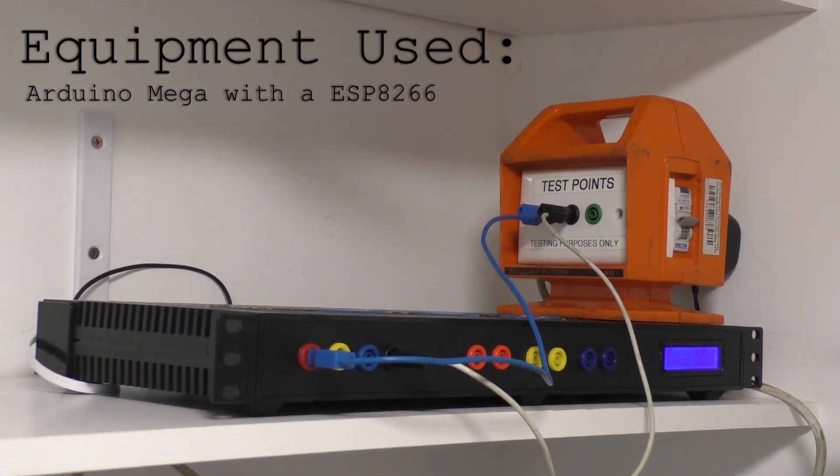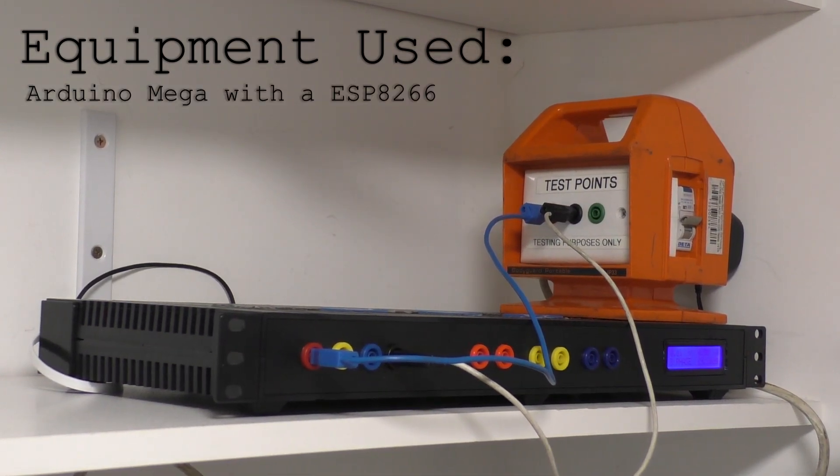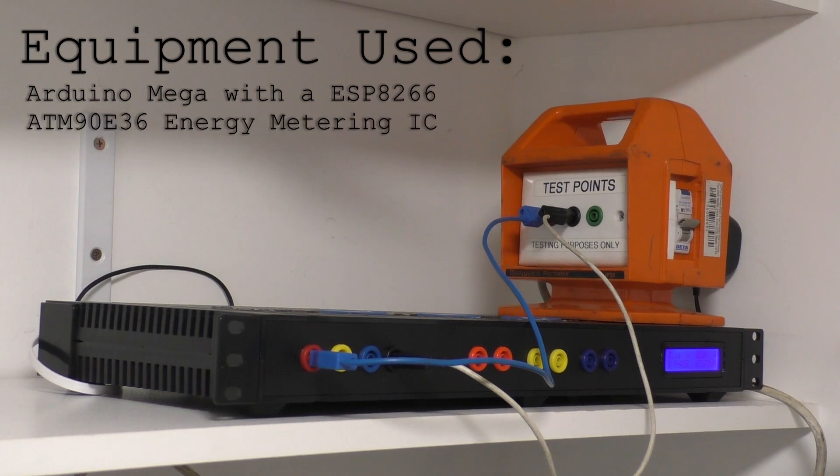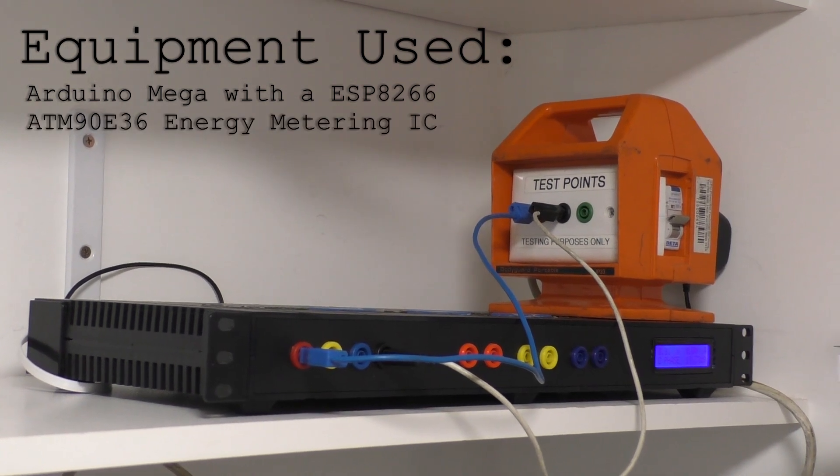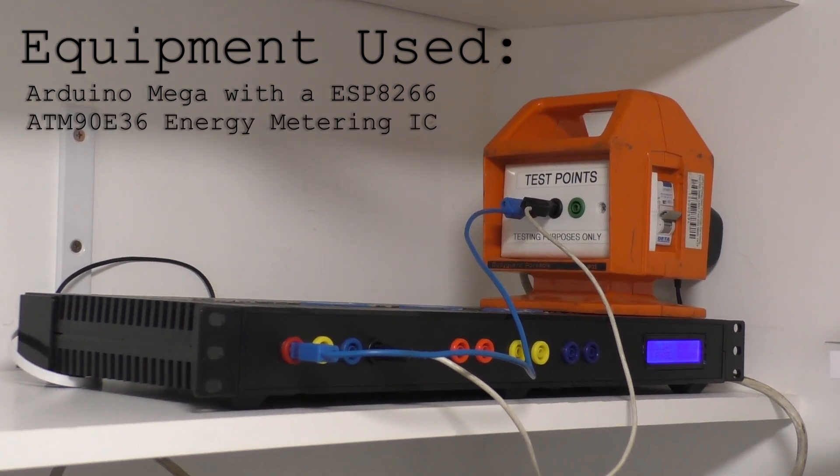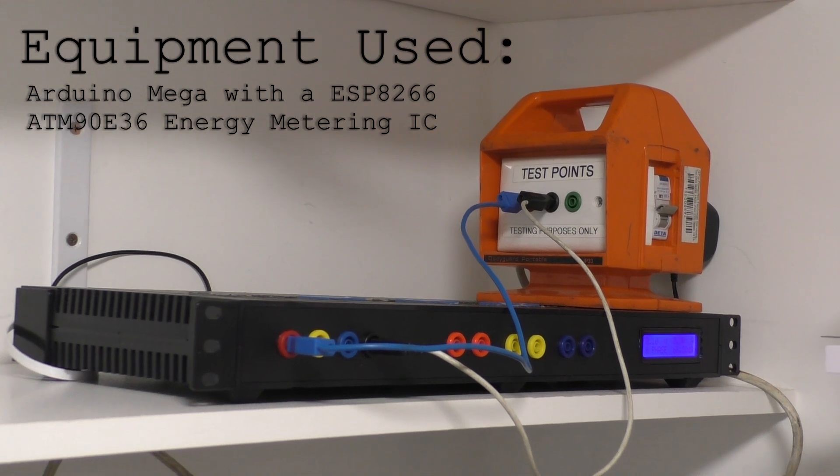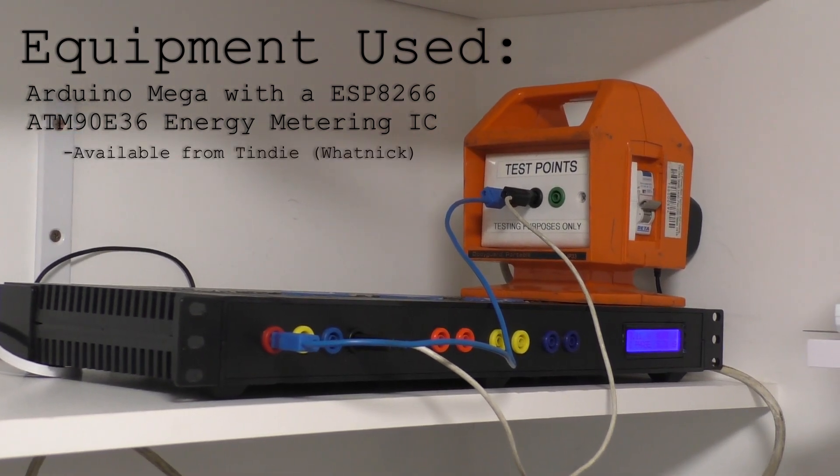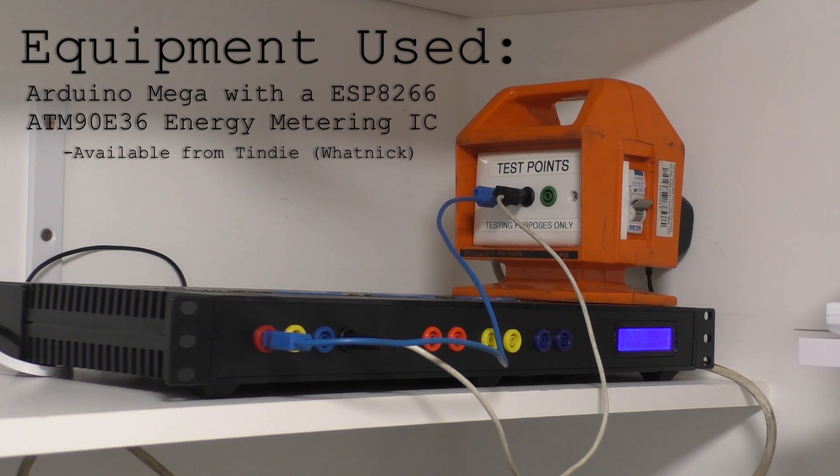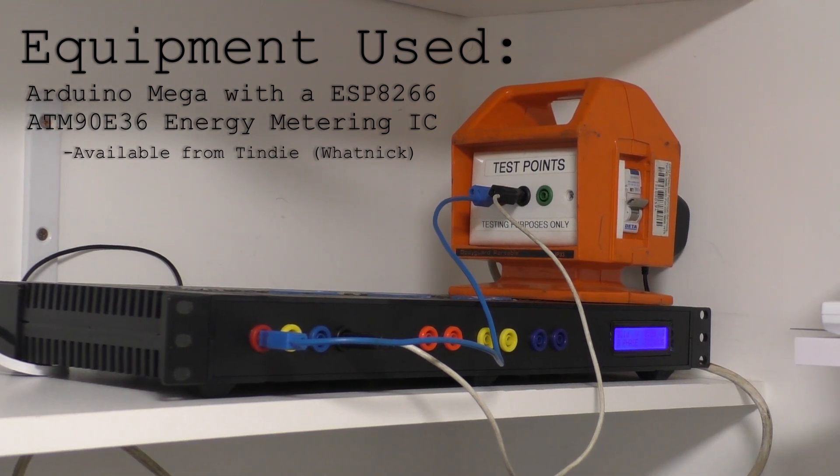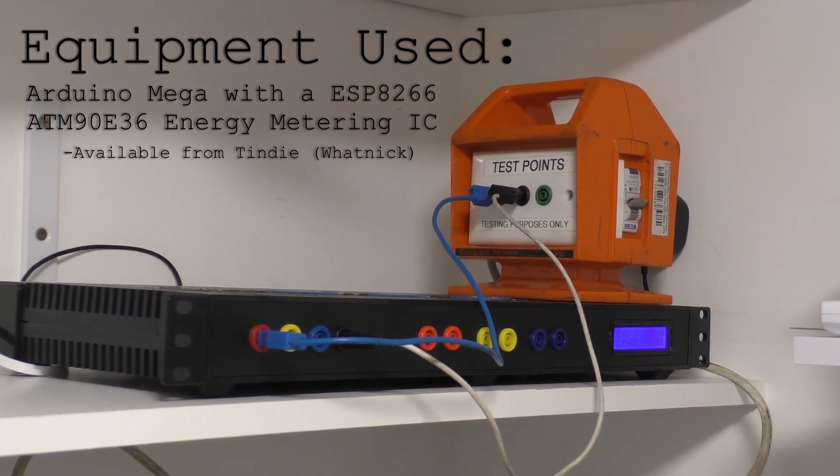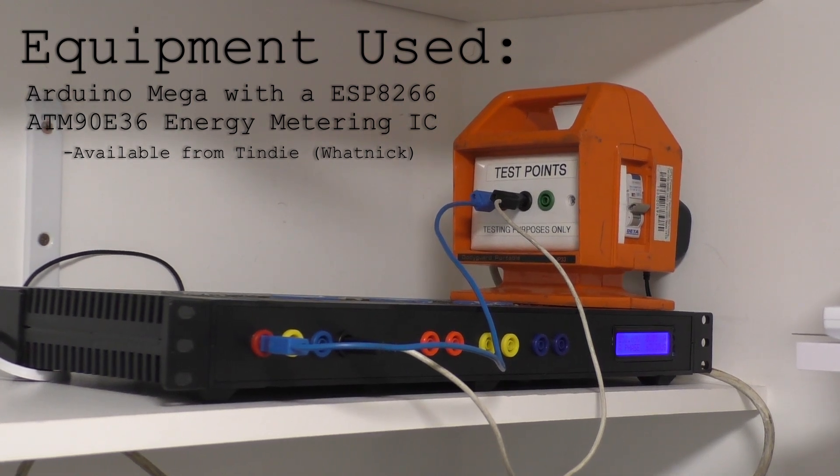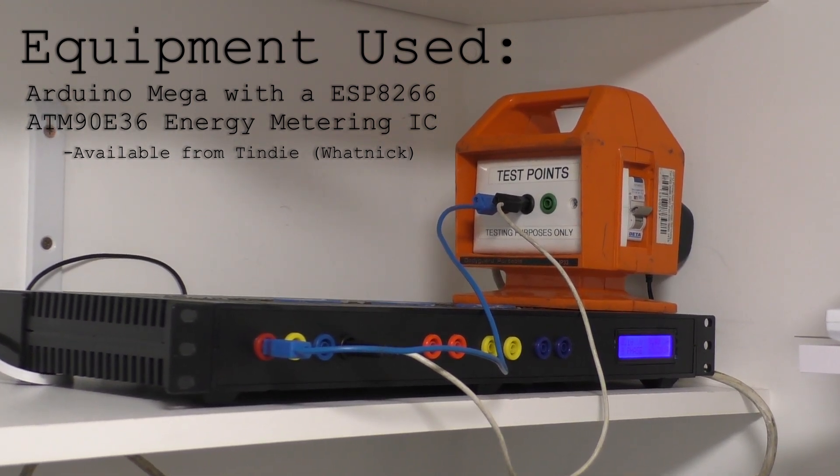Equipment I've used is an Arduino with a built-in ESP8266 which I got from Jcar. I'm also using an ATM90E36 smart metering IC which I got from Tindy from a seller called Watnik. I'll leave a link in the description for that one. And in the case is some PCB mount transformers, CTs, resistors and so on. There will be a link in the description for more videos about that.